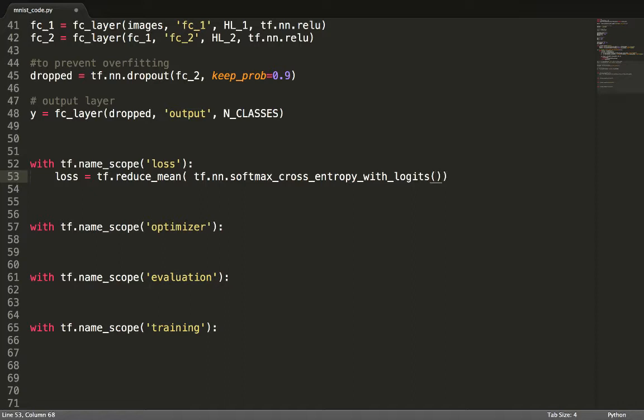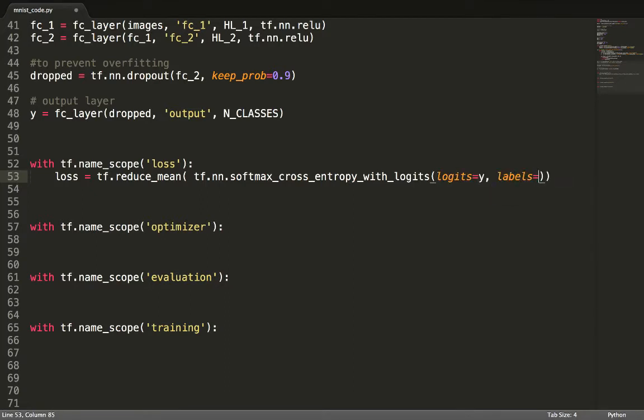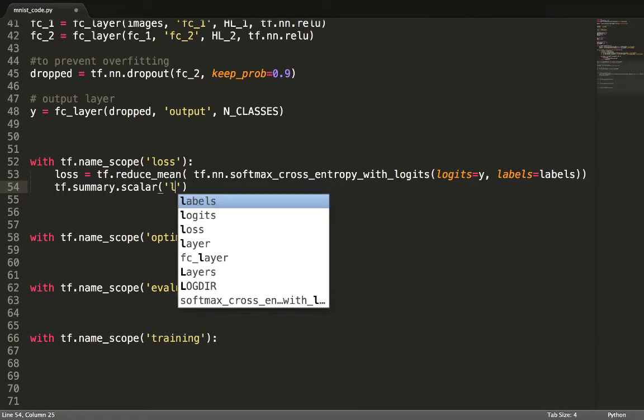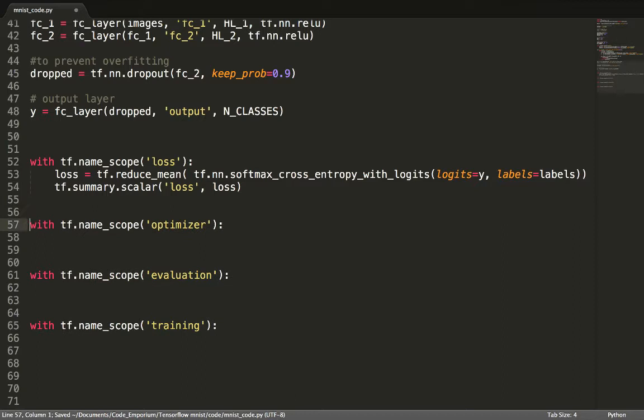We then determine cross-entropy loss by comparing it to the one-hot encoded labels. And all of that in one line, yay! Praise TensorFlow! TF Summary Scalar allows us to record changes to this value over time and display it on the TensorBoard.